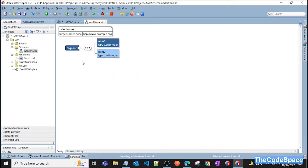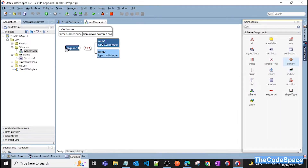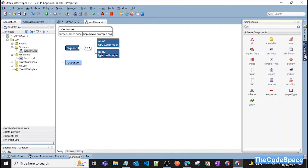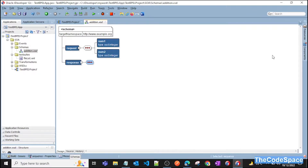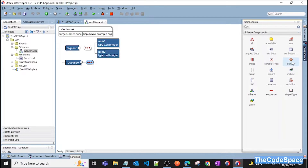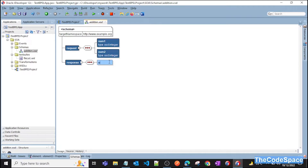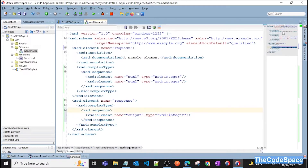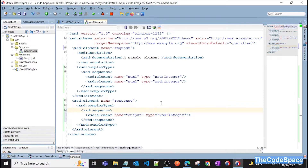Now we want another element — this will be our 'response' element. Add a sequence and then an output element. Give it the name 'output' and set the data type to integer again. That is our XSD. If you want to see the source code, click on the Source button, and as you can see we have successfully created our XSD schema.